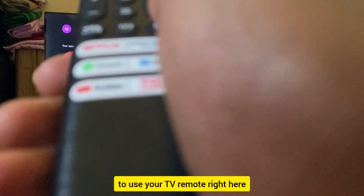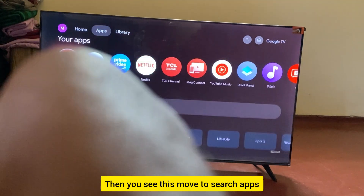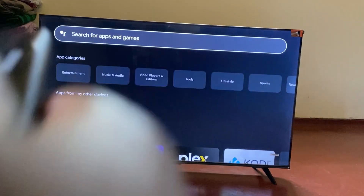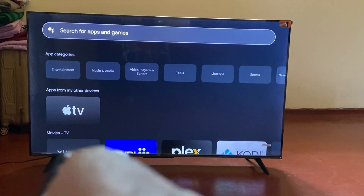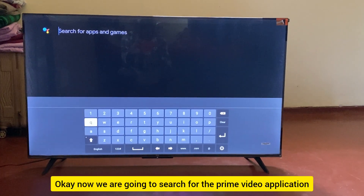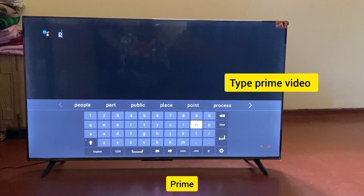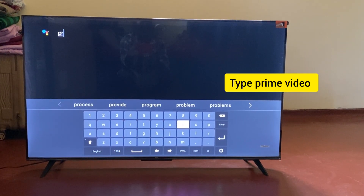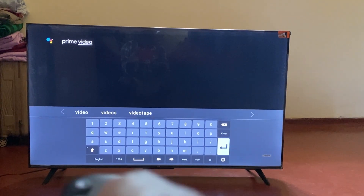Use your TV remote and navigate to the search option — search for apps and games. Now search for the Prime Video application. Type 'prime', then go to the enter option and press OK.